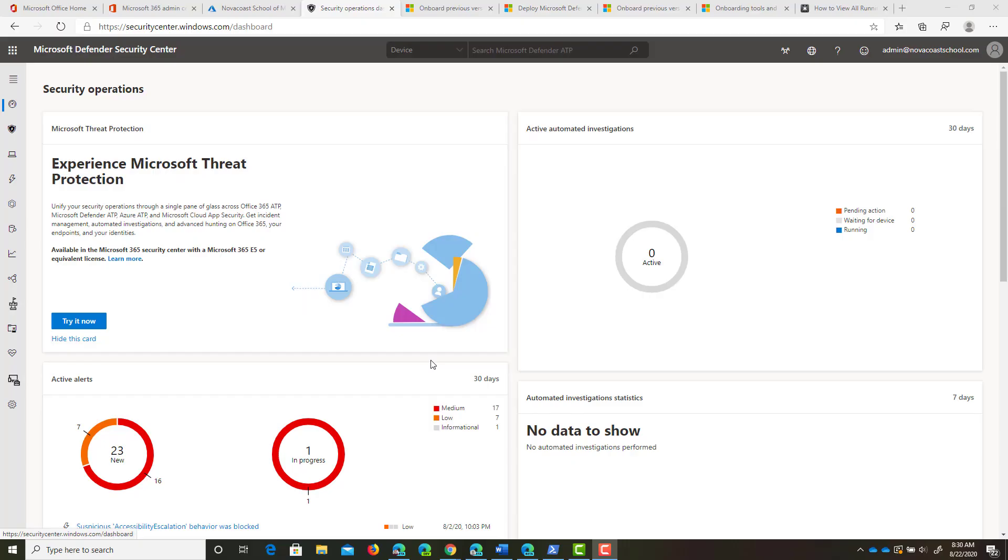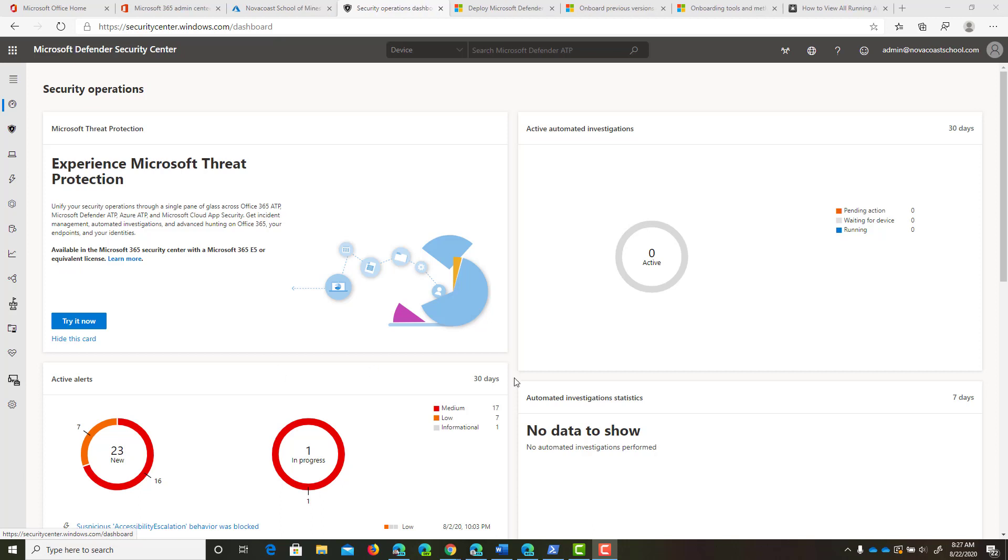Hey guys, my name is Nick. I'm a Microsoft Certified Expert Administrator. I create a lot of content for MSPs. In this video, I'm going to show you how to onboard Windows 7 and Windows 8 devices into Microsoft Defender ATP.